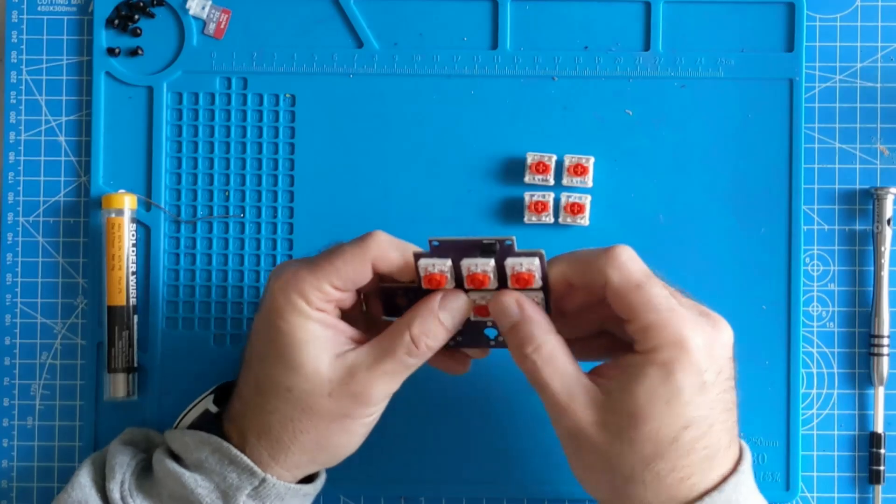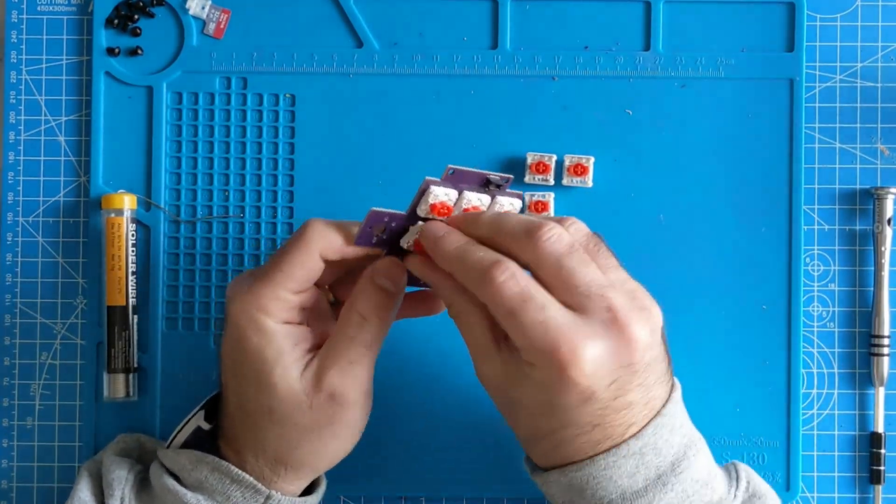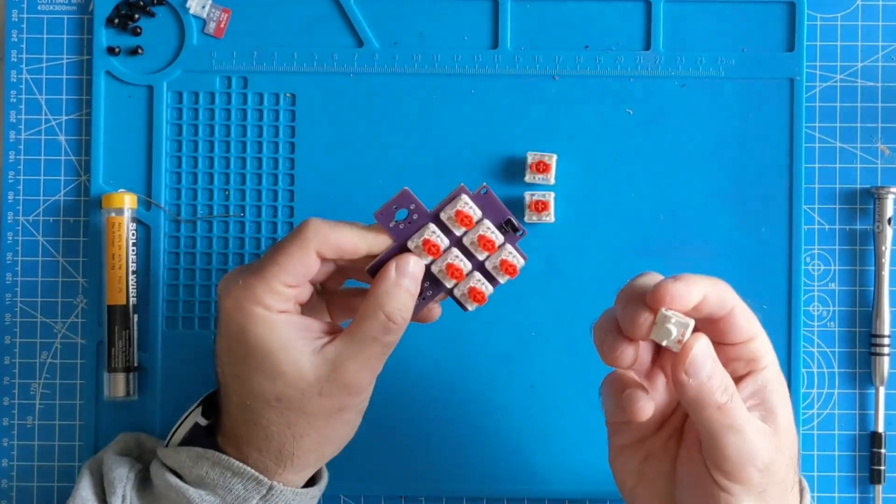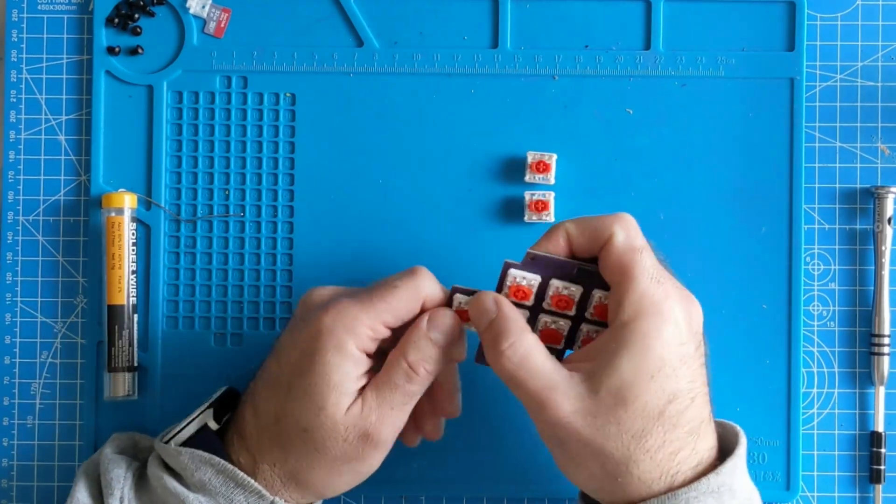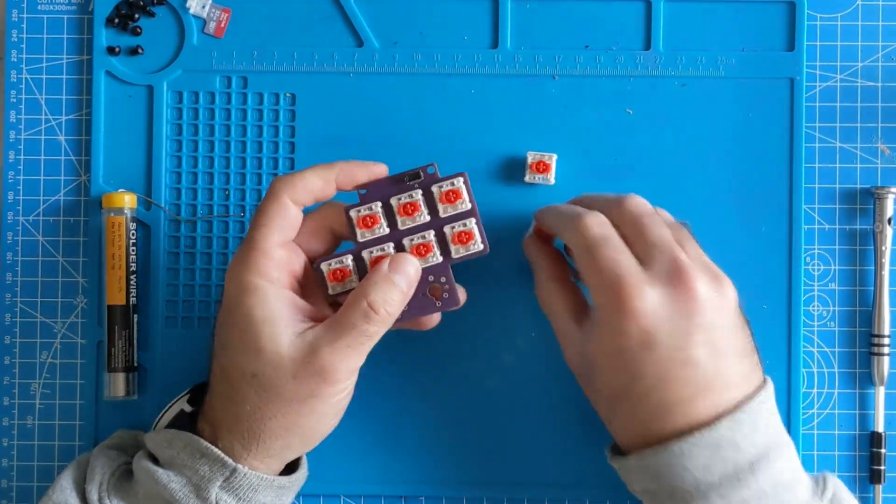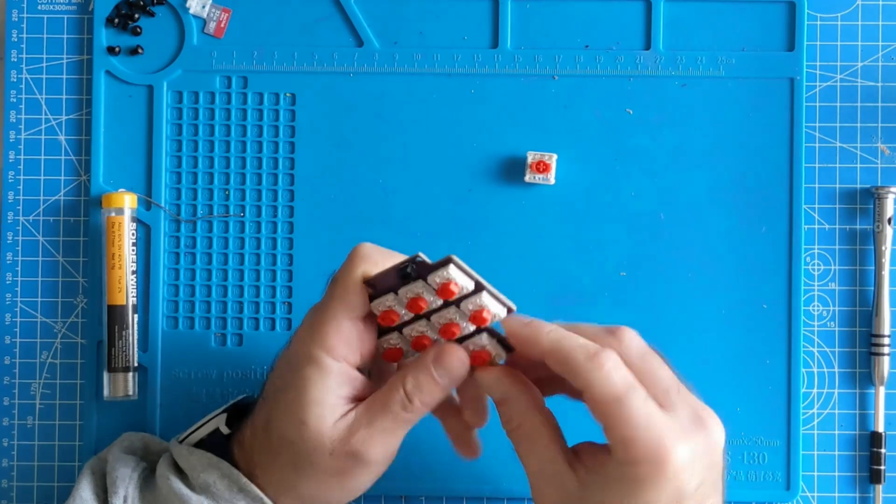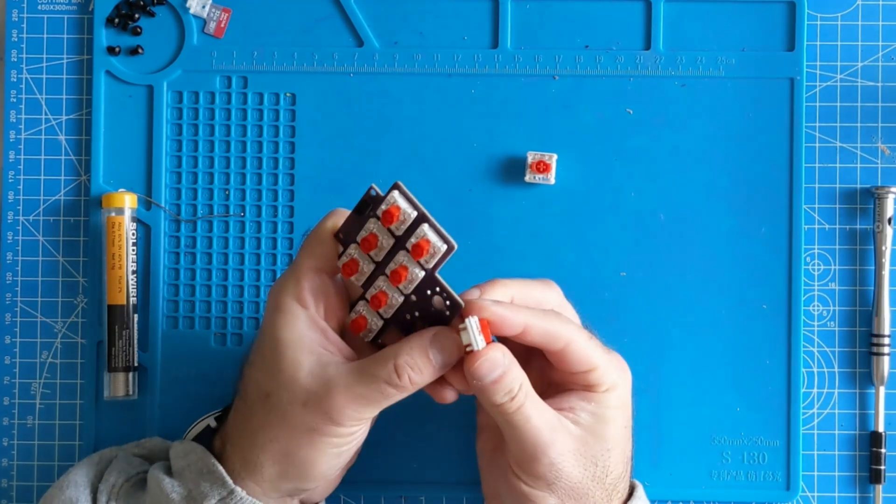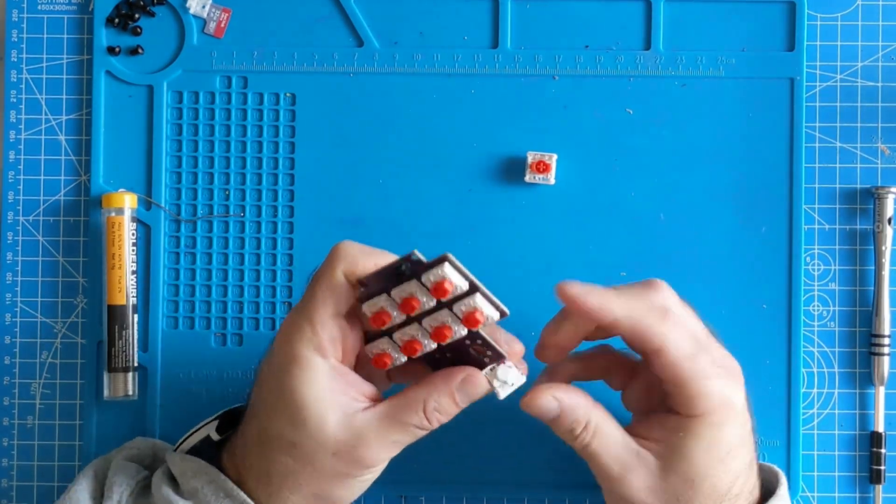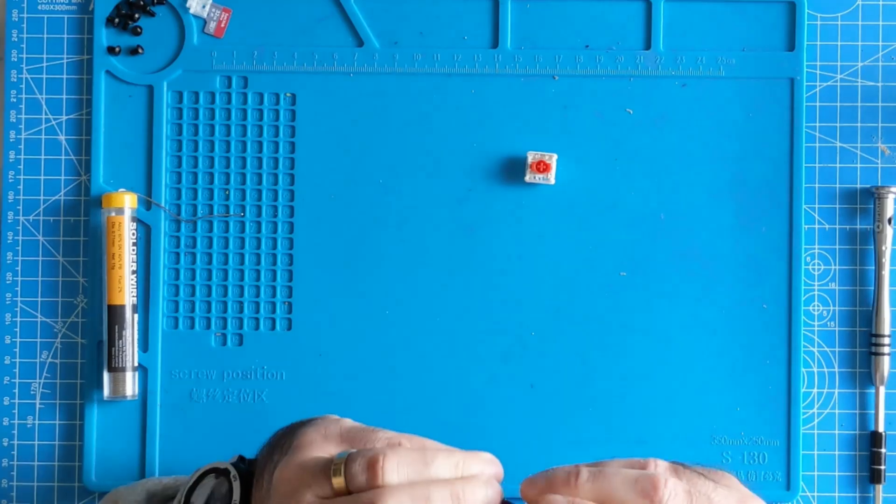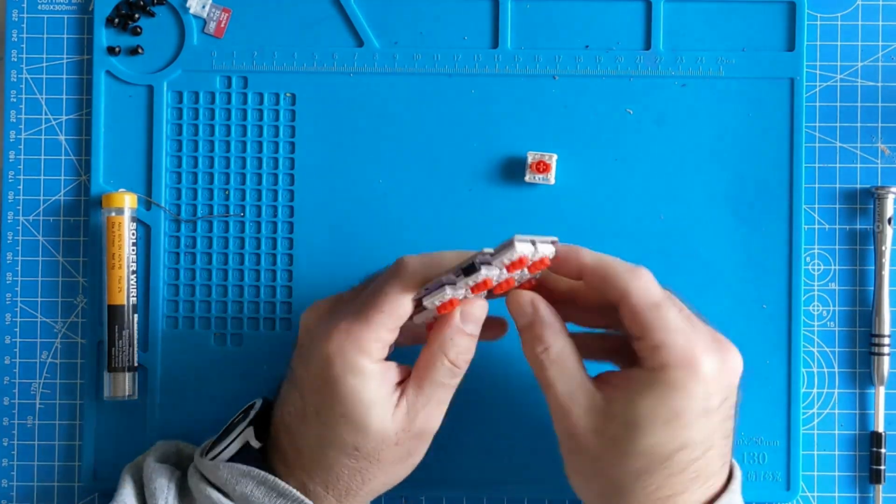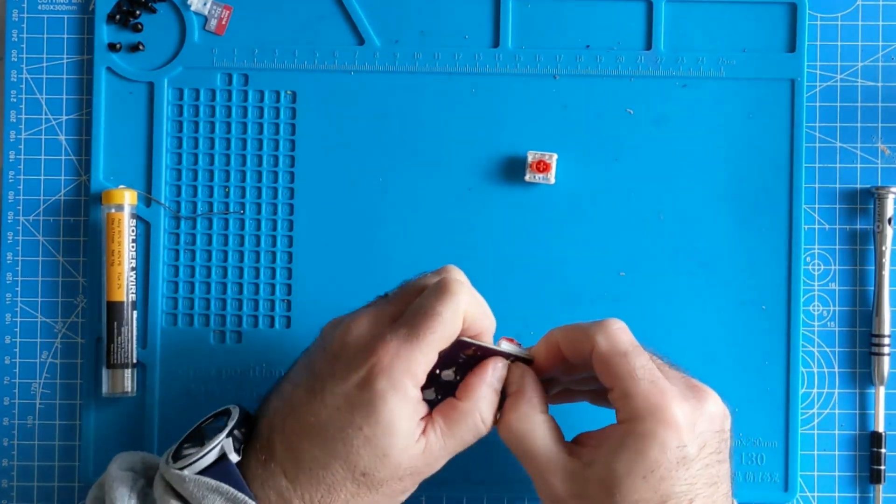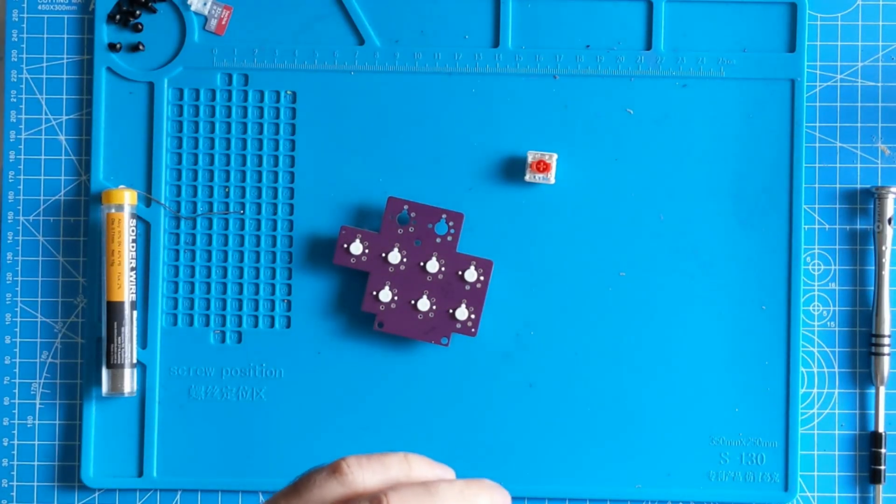If you make a mistake such as I did and accidentally bend the legs as you insert them, just pop out the switch, place it on the table or bench and straighten out the legs, and then you can simply put it again carefully into the PCB making sure that the legs go through correctly this time.